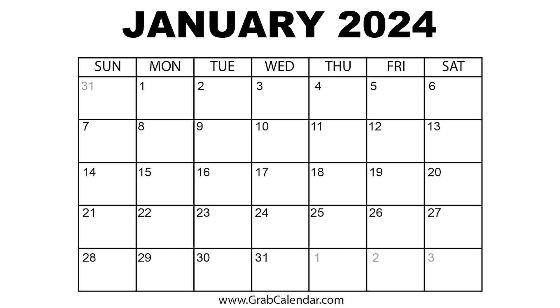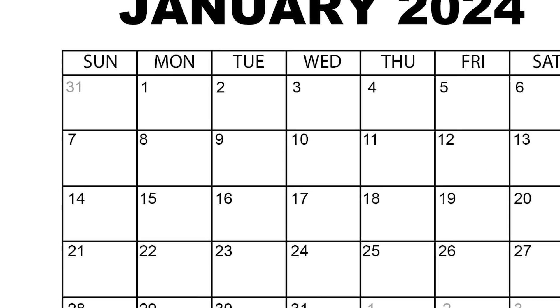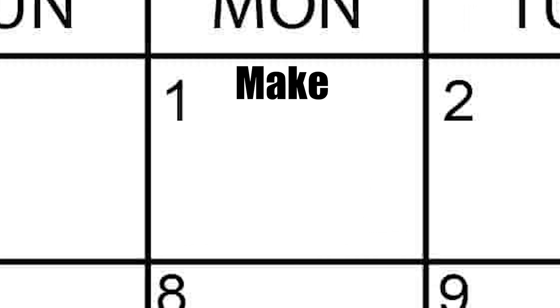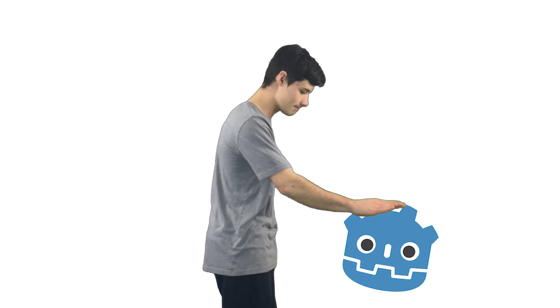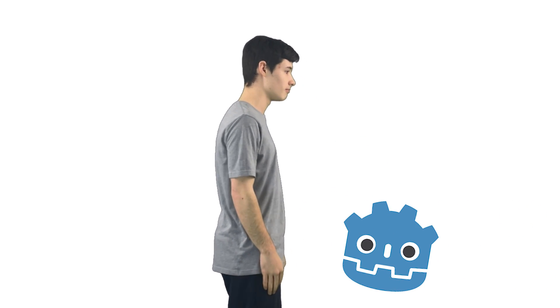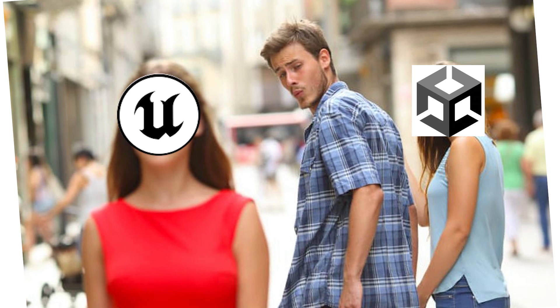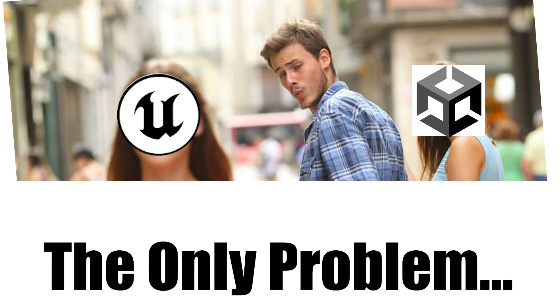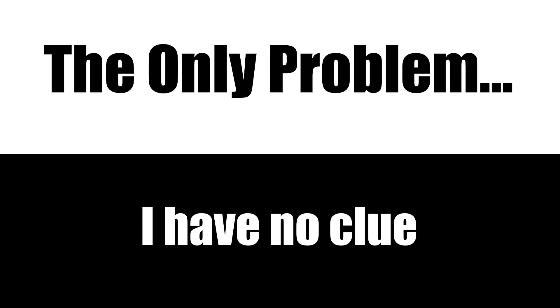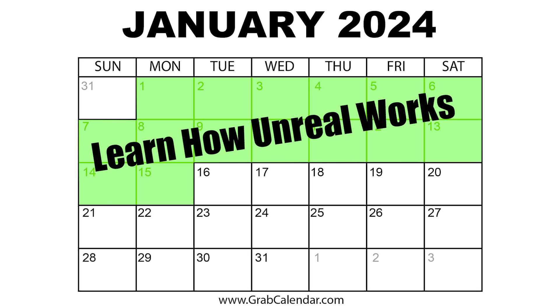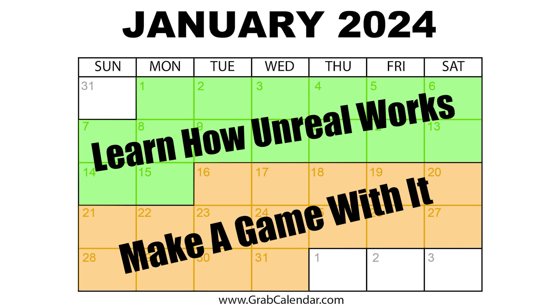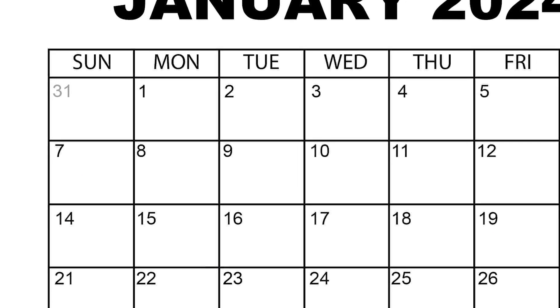It all started a little over a month ago when I randomly felt like making a 3D game. Because I'm still kind of boycotting Unity and Godot isn't the best for 3D, I decided Unreal would be a good choice. The only problem is I have no clue how to use it, so I dedicated the month of January to learn how Unreal works and to make a game with it.